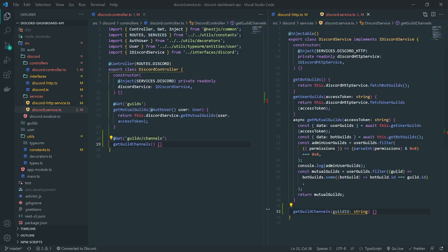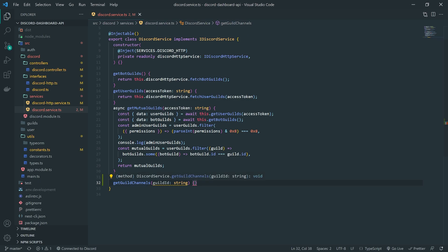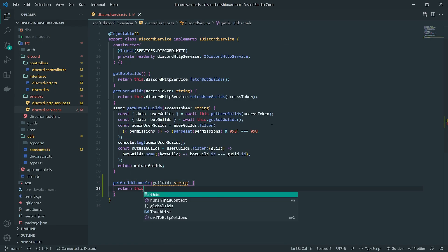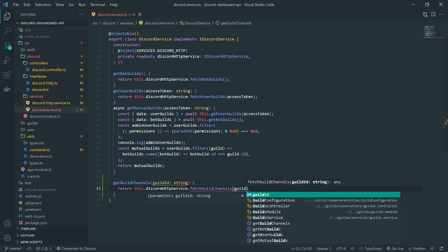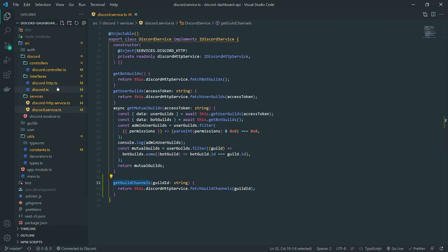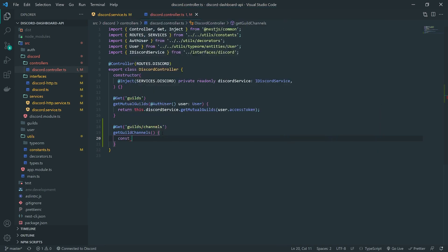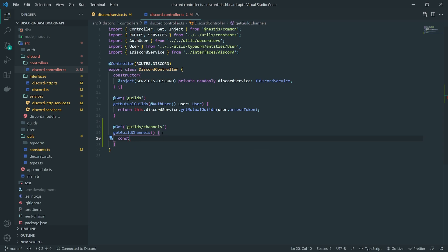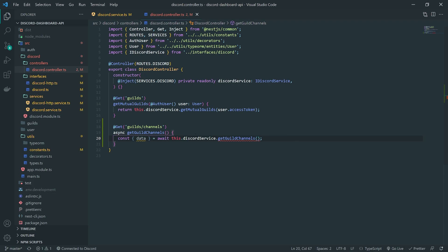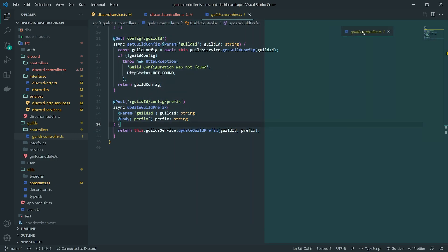Inside the discord service class, inside the getGuildChannels method implementation, we're going to call discordHttpService.fetchGuildChannels, pass in the guild ID. Then we call getGuildChannels from the controller. We'll make it an async method and we'll need the guild ID as well — the guild ID will be a route parameter.